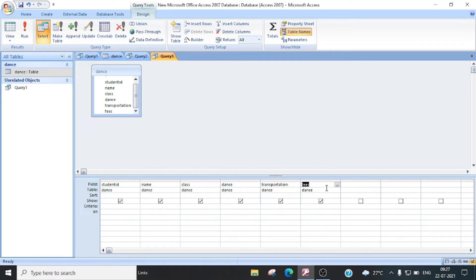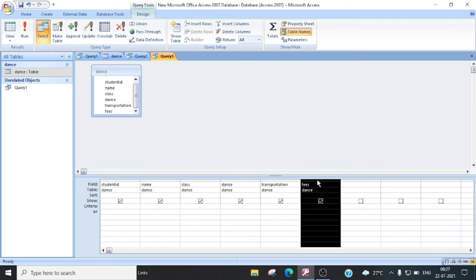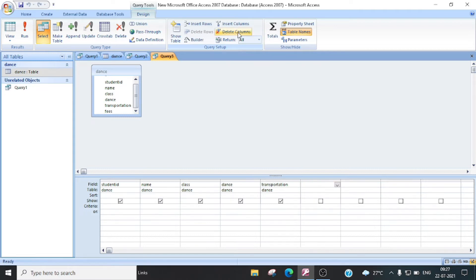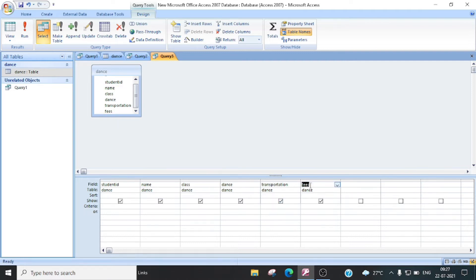Agar aapko yeh haan se koi bhi fields delete karni hai, toh yeh haan pe aap just us particular column ko select karenge, aur yeh haan pe delete column karke option hai. You will click on it, toh yeh delete ho jaayega. Aur dobaara add karna hai, toh again jis field ko add karna hai, us pah double click karenge. Toh yeh haan pe sab se pahle dekha ki query ko kaise create karte hain aur fields kaise add karte hain.